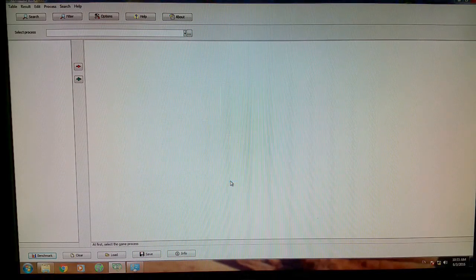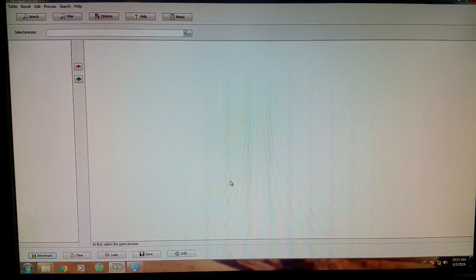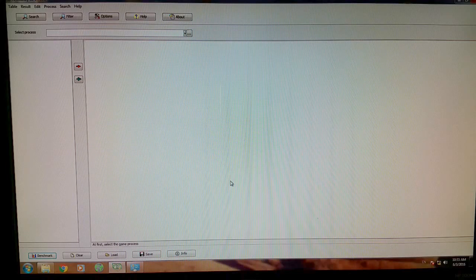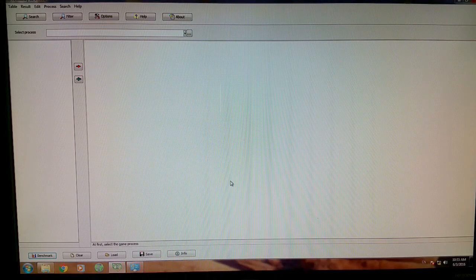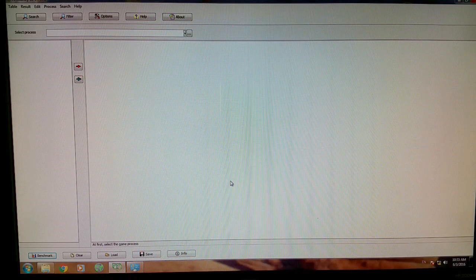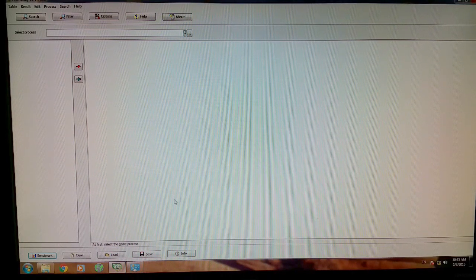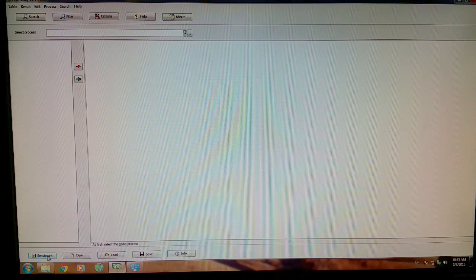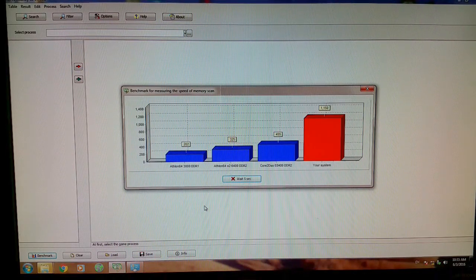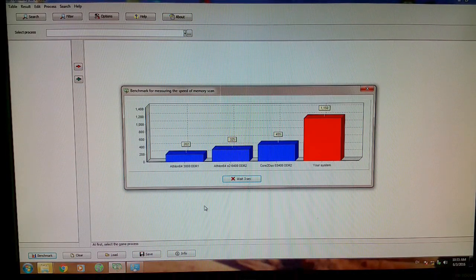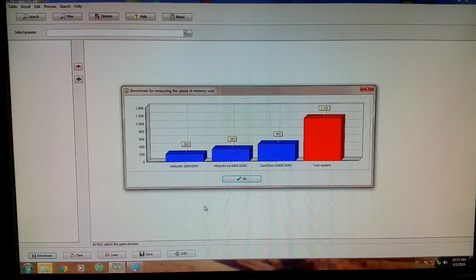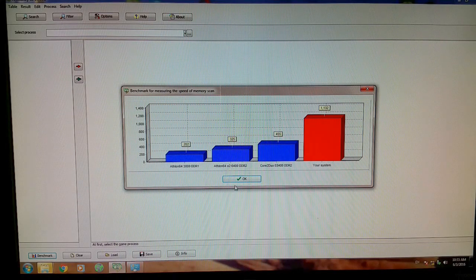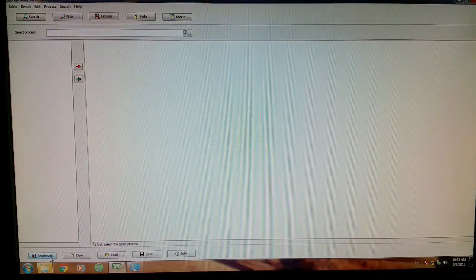Alright, now I'll plug in the USB with ReadyBoost, and we'll see how much it will improve the performance of the computer. So I'm starting the benchmark: 3, 2, 1... 1132. Wow, alright.